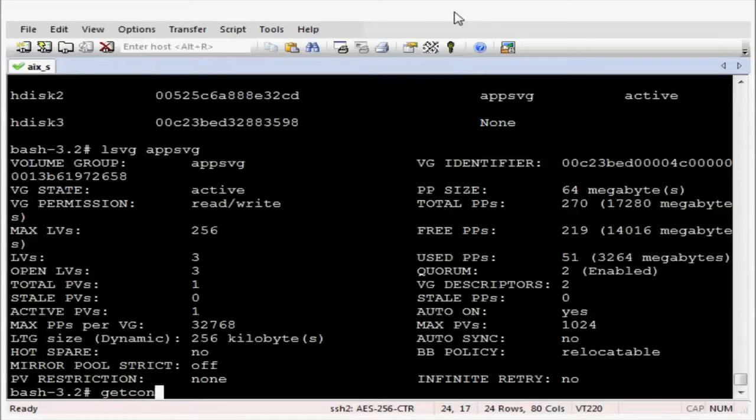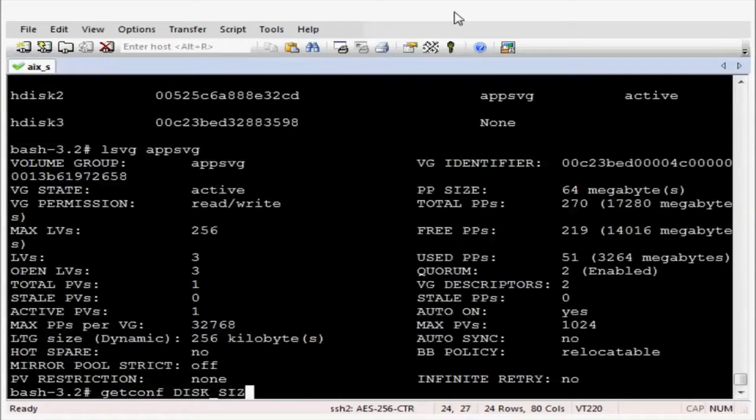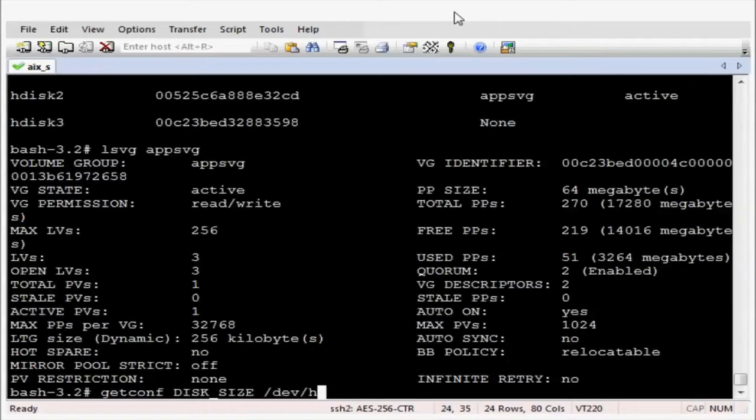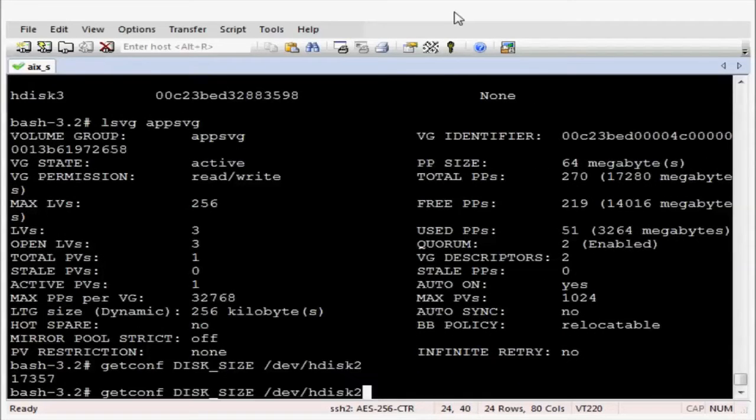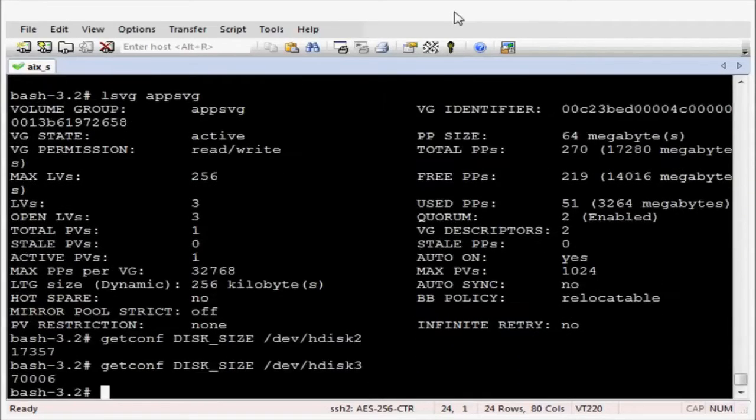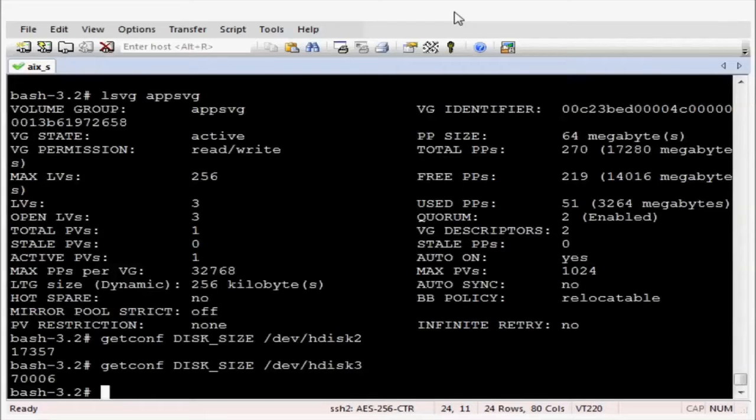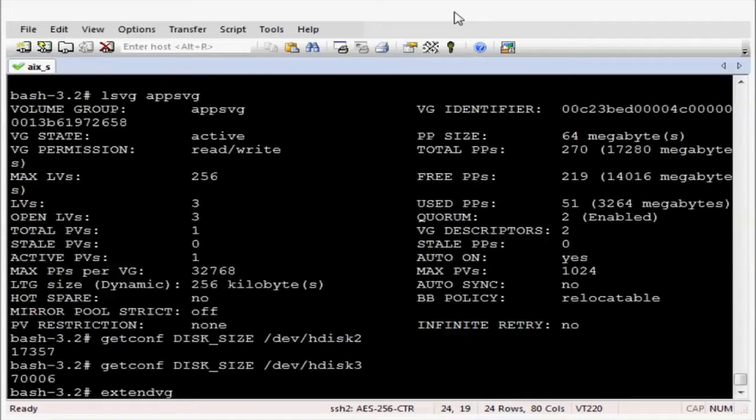Let's now get the size of that disk, hdisk2. Now we can see it is just over 17 gig. Let's do the same for the destination disk which is 70 gig. OK, let's use that disk.